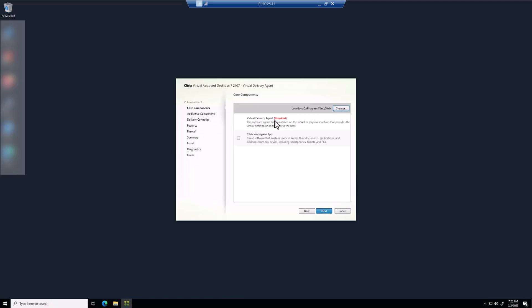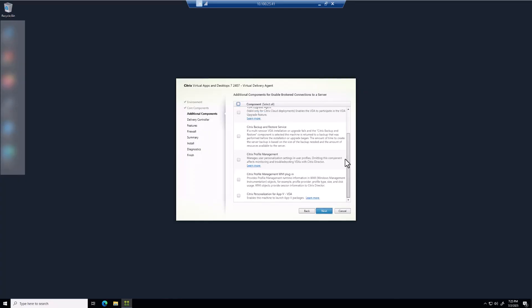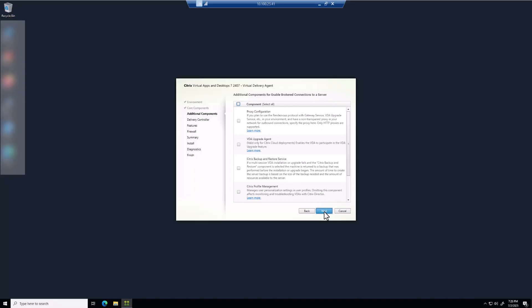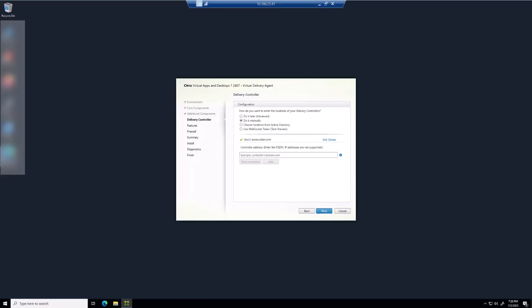For components, you want to at least install the VDA. You can also install the Citrix Workspace App if required in your environment. For domain controllers, you can either pre-define them now or set them via group policy on the OU where you'll deploy workspaces. For simplicity, I'm going to put in my existing Cloud Connectors deployed earlier. For features, check off what is needed in your environment — there is one option to check if you're deploying within AWS, Azure, or Google, so I'm going to check that off.